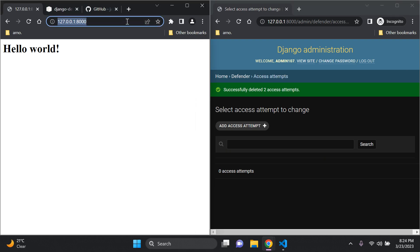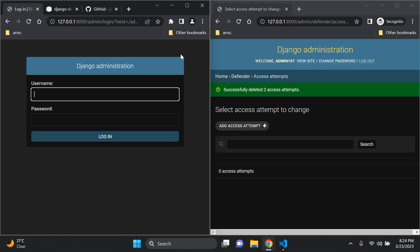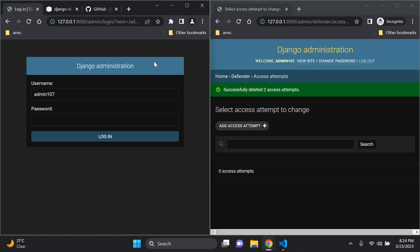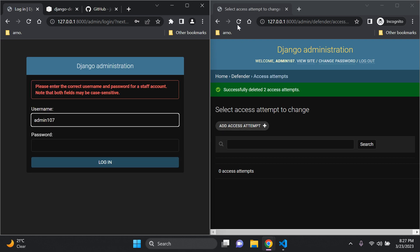Now we're going to head over to our admin page on our normal Google browser that is not in incognito mode, and we're going to try and brute force this account. Let's say by some chance we obtained the username of an admin user — we know the Django admin username but not the password. So we want to try and hack into it using brute force attacks. I know the username is admin107, so now let's go ahead and try and brute force the password. Let's put in one password attempt — log in. It fails.